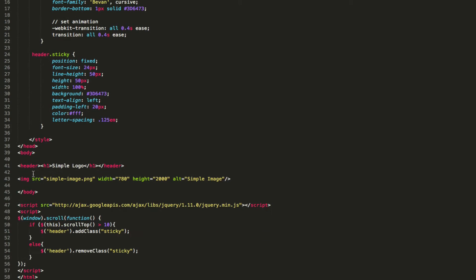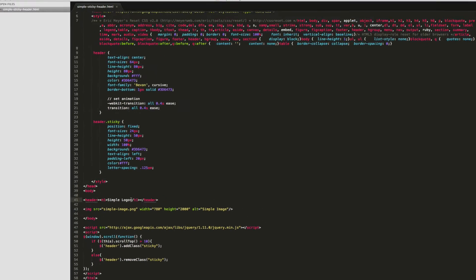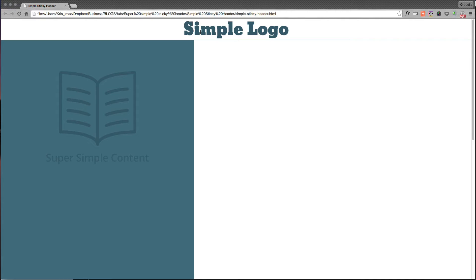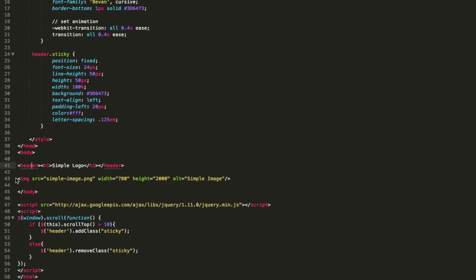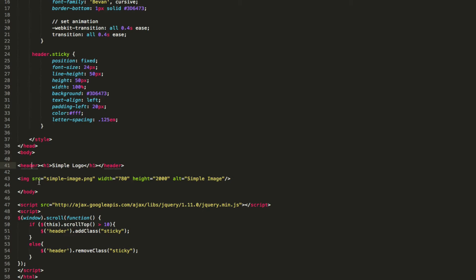Basically if we scroll down, within our body we have our header with our simple logo and our H1 tags. And then also below it, we just have a simple image to create content. You can see I have it at 2,000 pixels high, that way we have something to scroll with. So it's nothing special, it's just an image dropped in there.